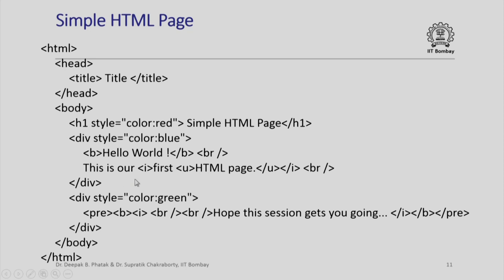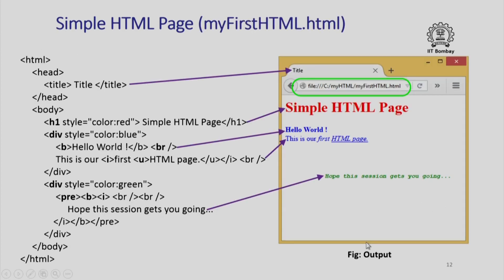Subsequently, I have some more text which I want to appear in green. So, I say div style color colon green and then with all these attributes I say hope this session gets you going. Based on our knowledge of the meaning of different tags, you can very easily interpret how all these nested tags will translate into a specific appearance and presto, you get this page.